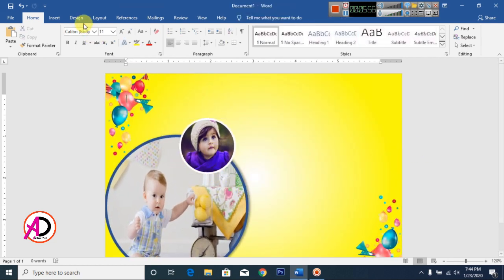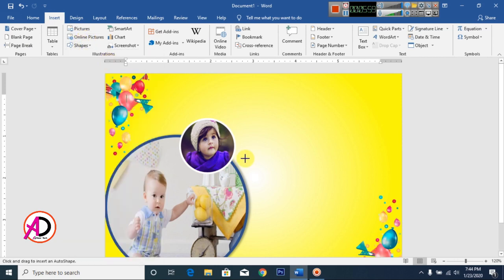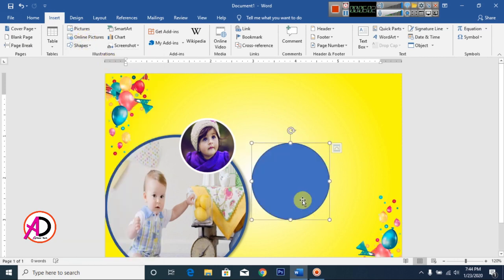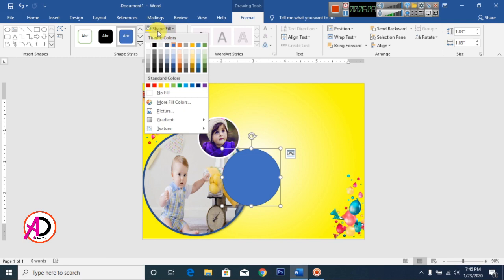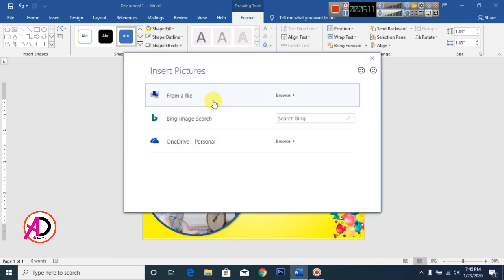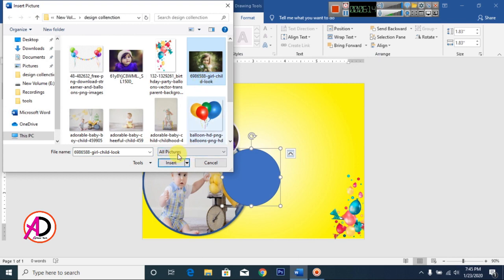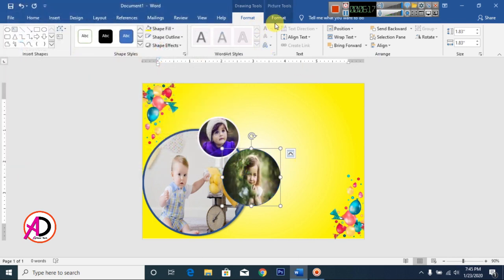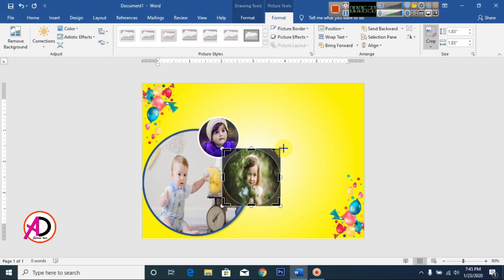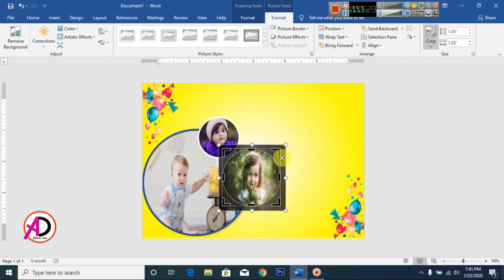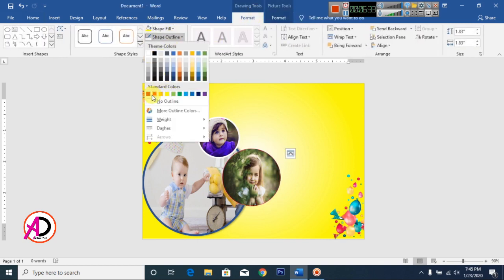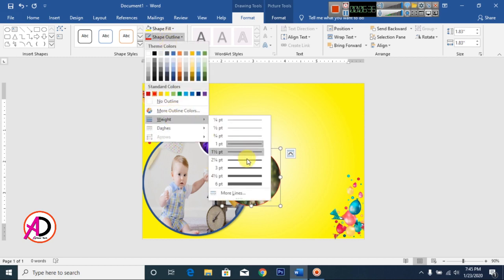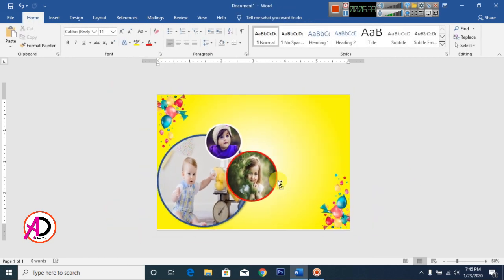Click Insert, go to Shapes, and draw another oval shape here. Then click Save Fill Color, choose your picture, and click Insert. Go to Format and Crop, adjust the picture. Change the outline color to red and set the width to 3 pixels.